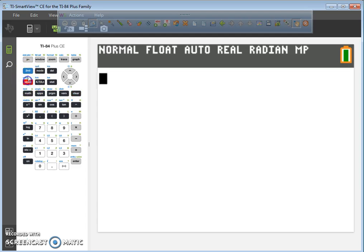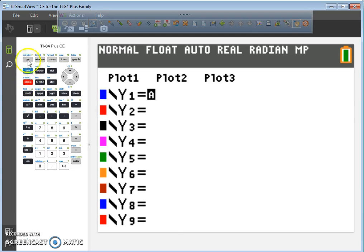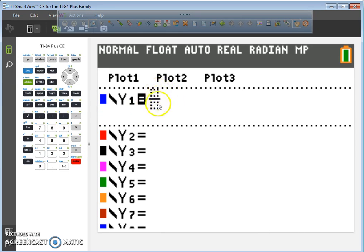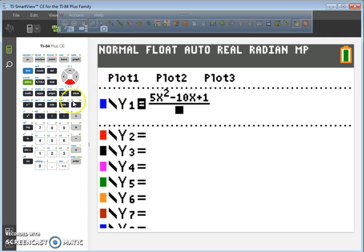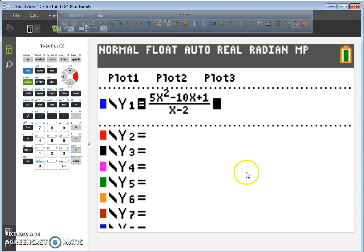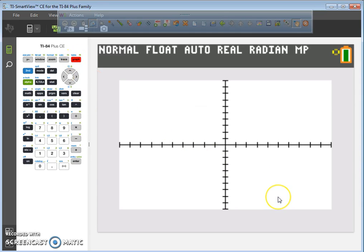Hit y equals, then type in alpha y equals, enter to get your numerator and denominator. Type your original numerator: 5x squared minus 10x plus 1. And in the denominator, type in x minus 2. Type that in exactly as it appears. Once you've done that, hit your graphing button.